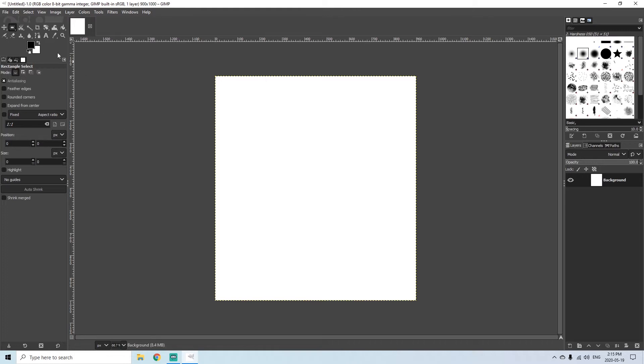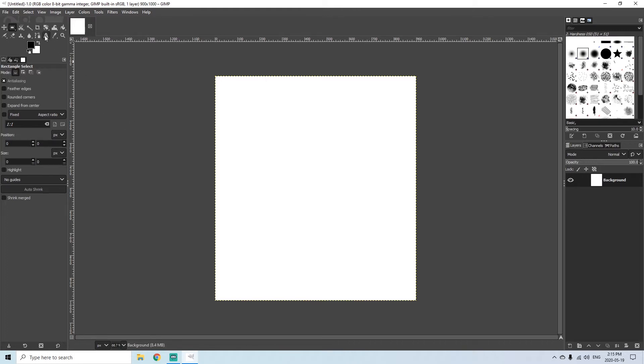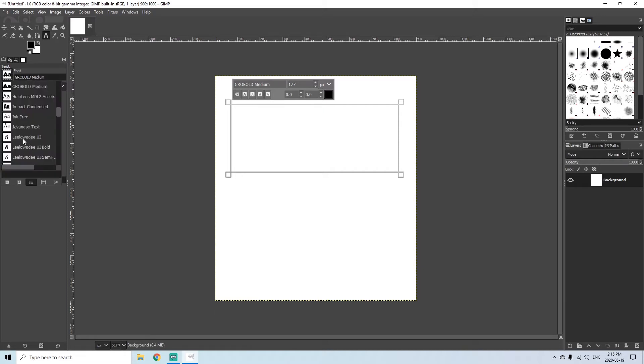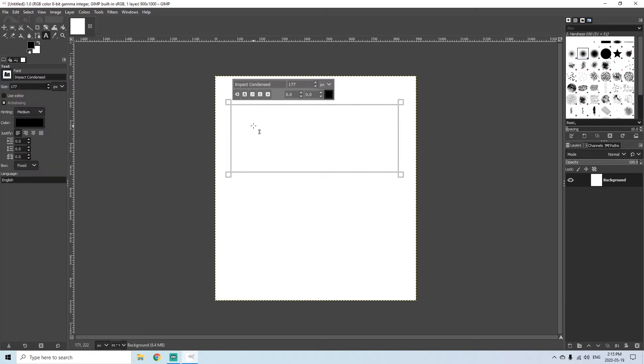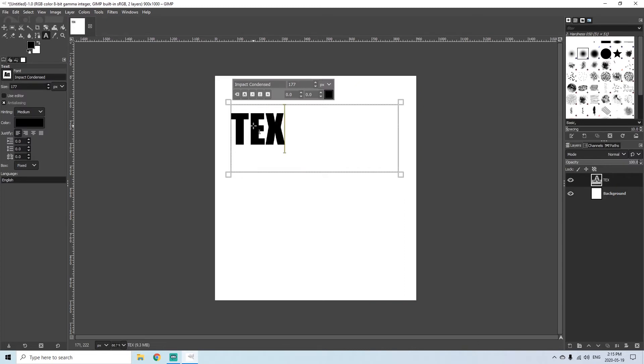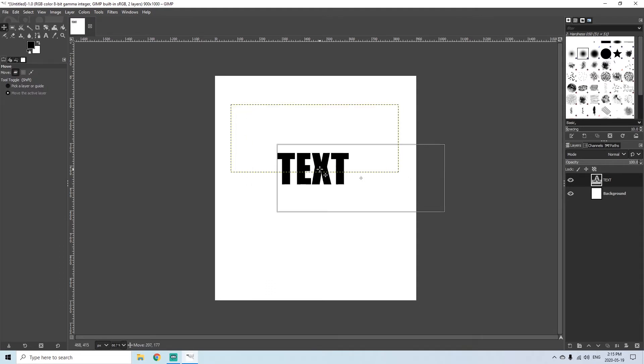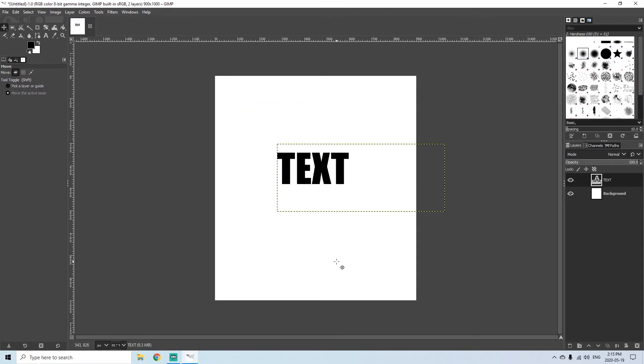So step number one is to come up here where the tools are and click the text tool and create a text box. I'm just going to use all capitals and I'll just put 'TEXT'. I'm also going to use the move tool and just move it a little more to the center for us.